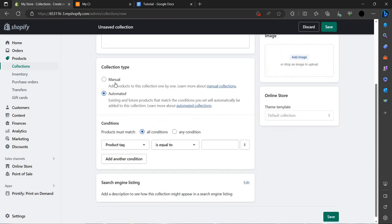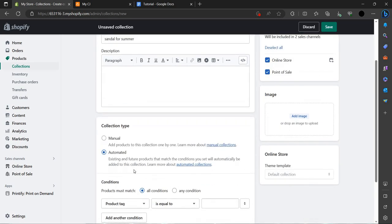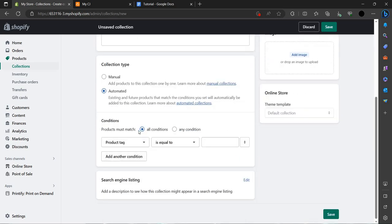It will be manual or we can do automated. The condition here — all conditions or any conditions — all conditions, and then save. There are some corrections to make.